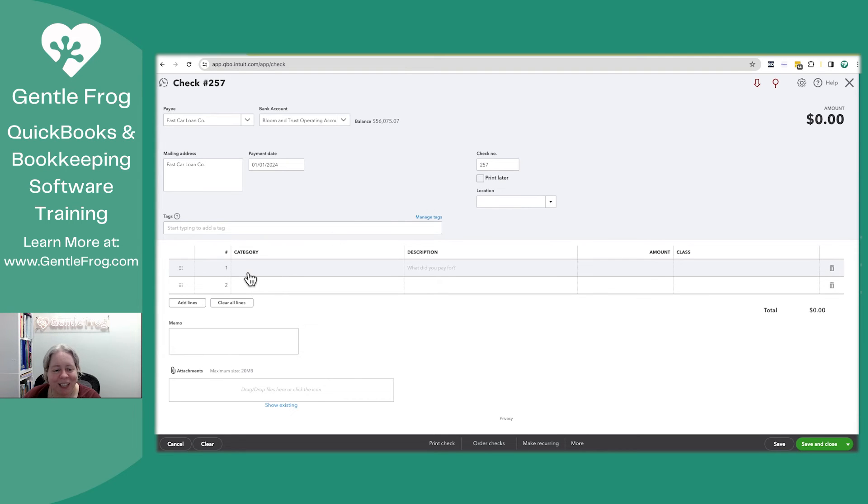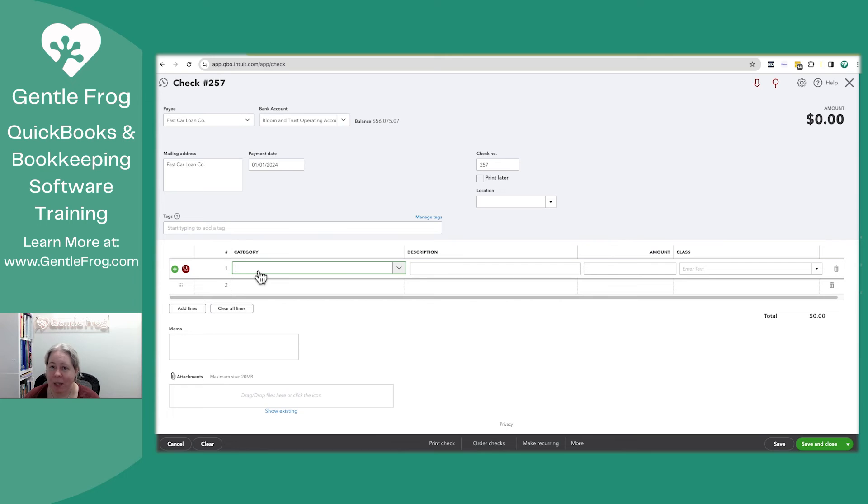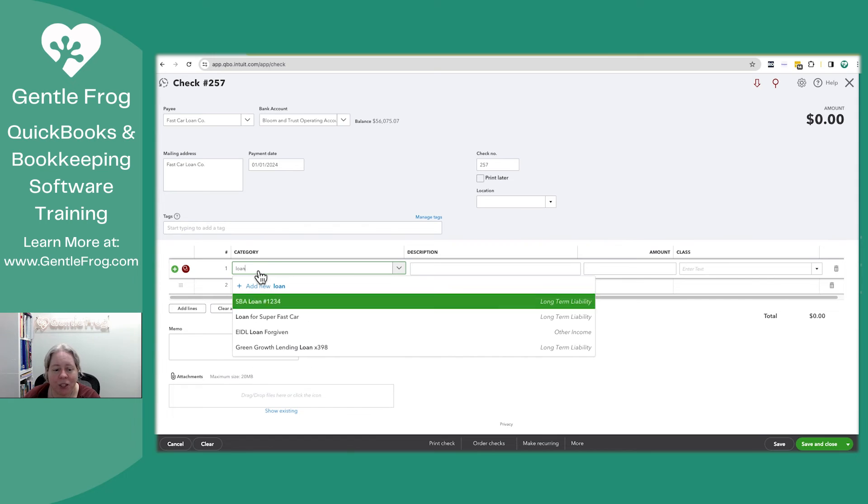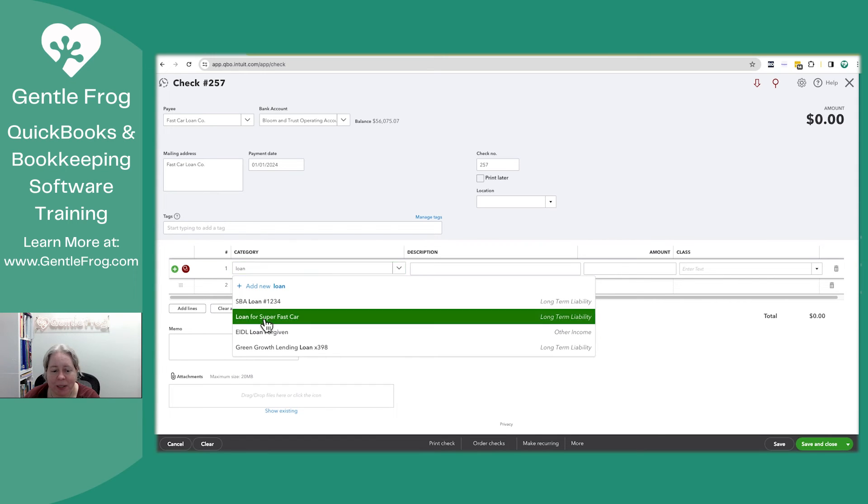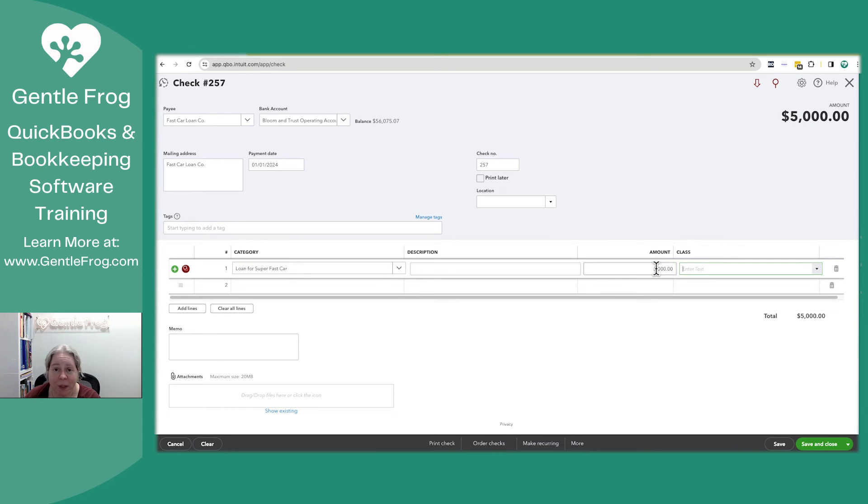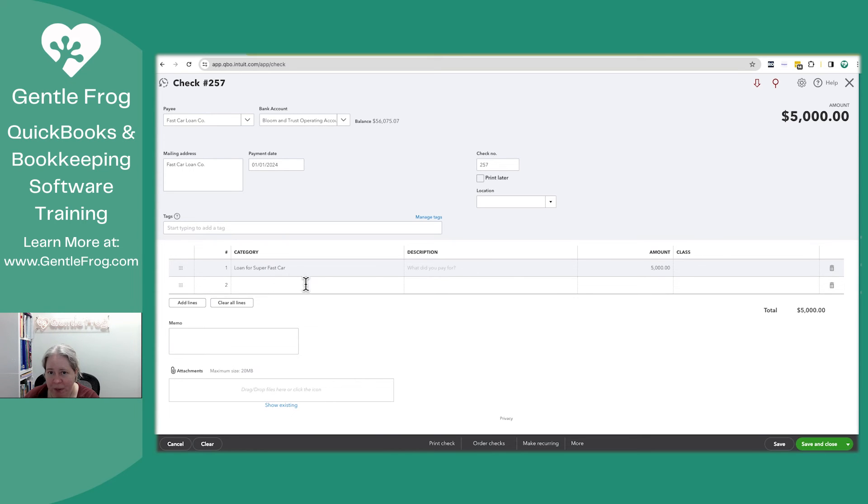I am going to say the category, the category is just asking, why are you issuing this money? And the answer is I'm issuing it to decrease the loan for my super fast car. And I made a down payment of $5,000. So I enter this, it says, take the money out of the checking, reduce the loan by 5,000. I'm going to say save and close.